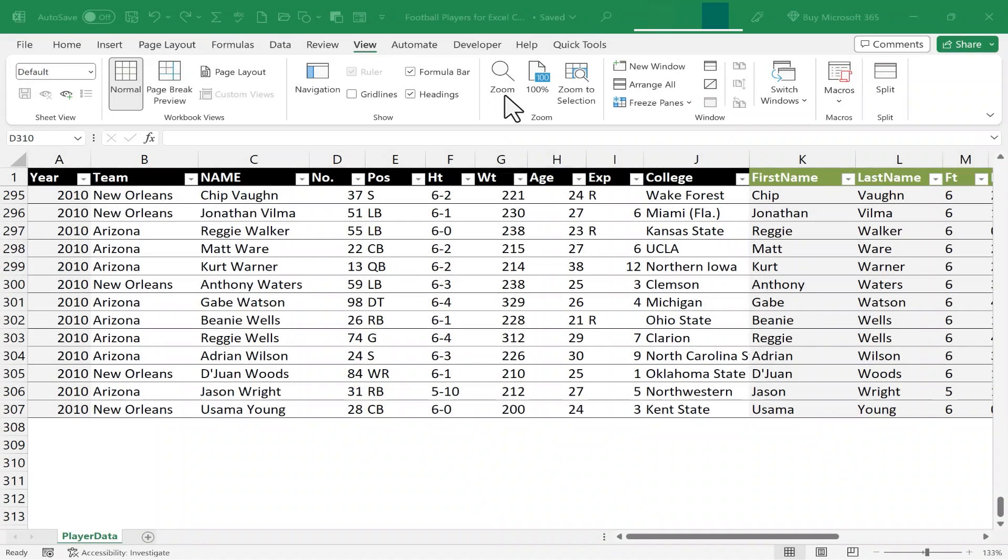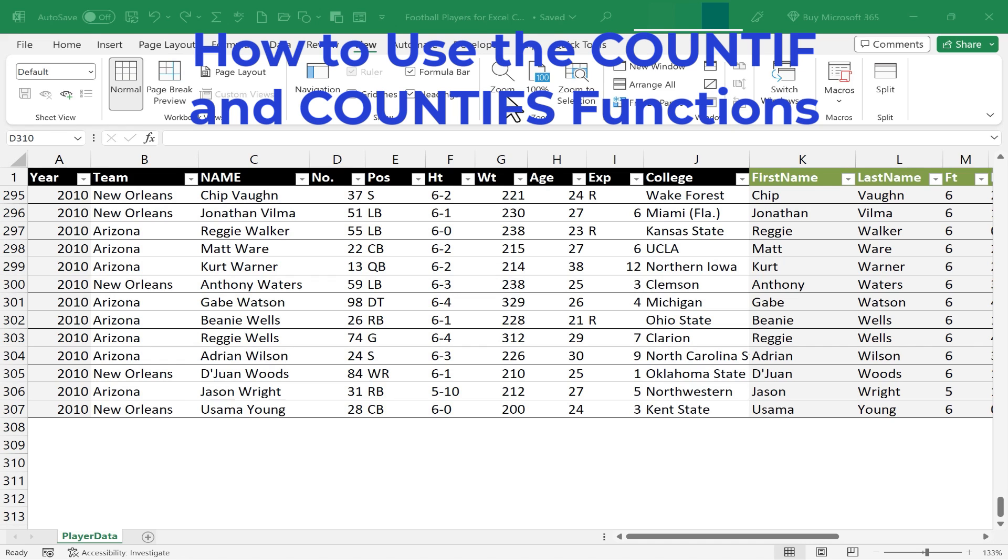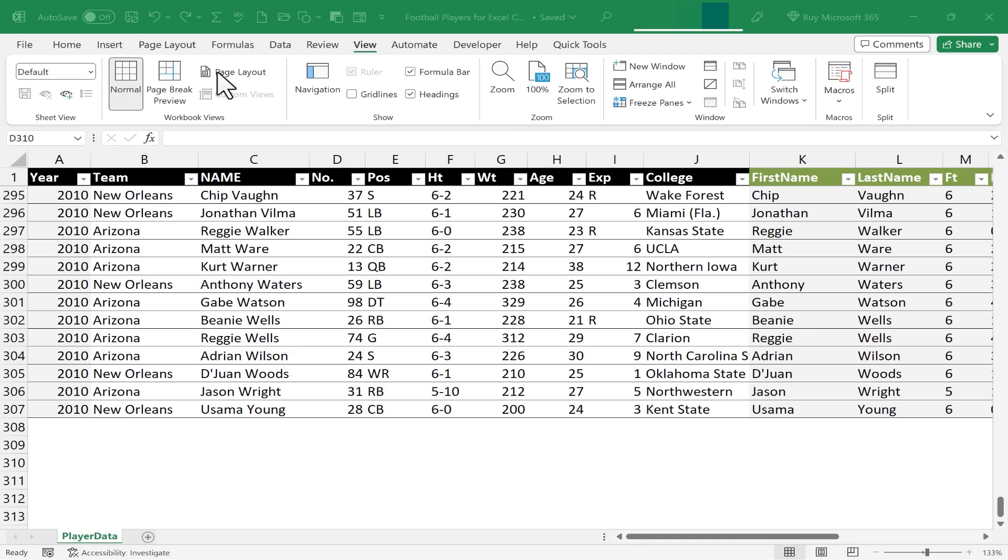In this Excel video, I'm going to show you how to use the COUNTIF and COUNTIFS functions in Microsoft Excel. Let's get started.